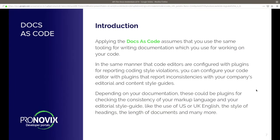So, docs as code — what does it mean? Basically, applying docs as code means that you're using the same tooling for writing documentation as you're using for working on your code. The same way you work with your code editor, you use the same code editor for documentation.